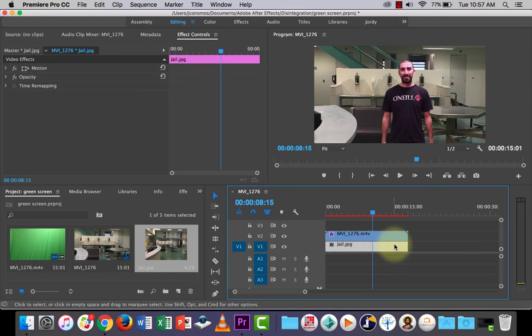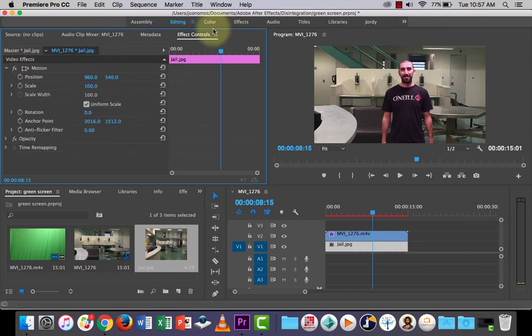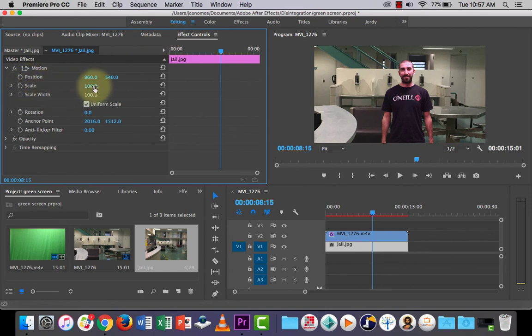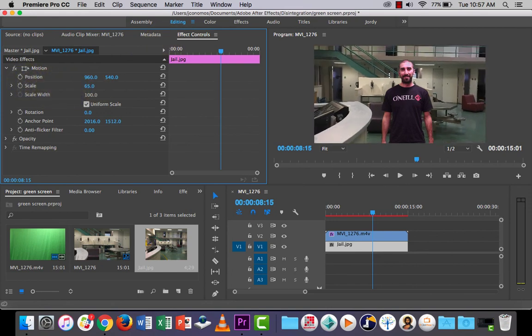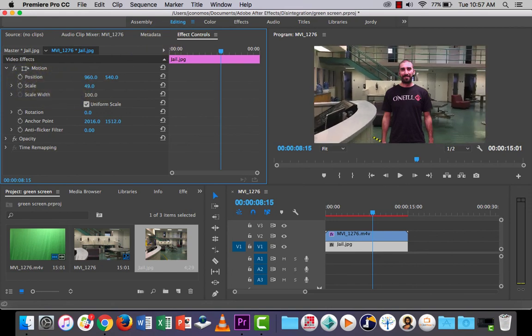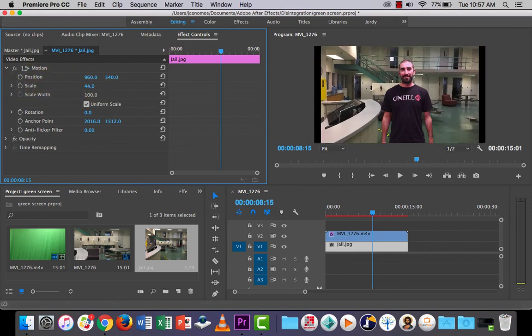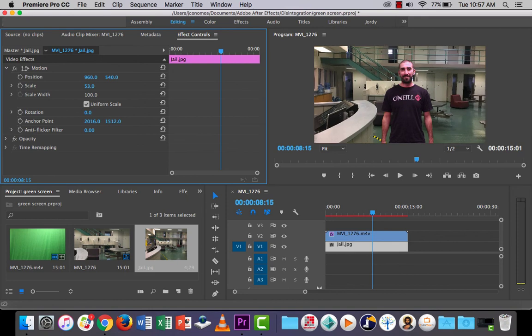This JPEG is quite big. I could select this. I could go into the motion tab in effect controls up here. And I could play around with the scale of it if I wanted to make it a bit bigger or a bit smaller. Like that.